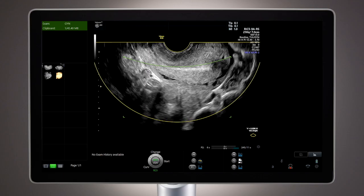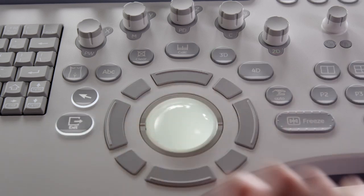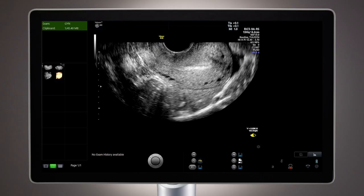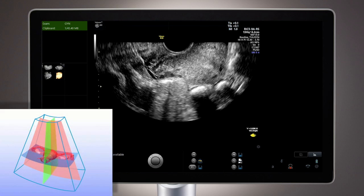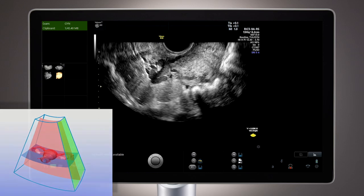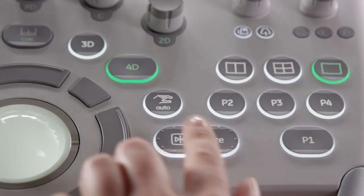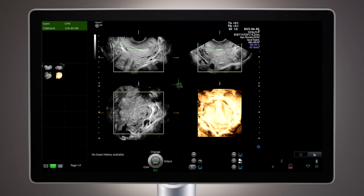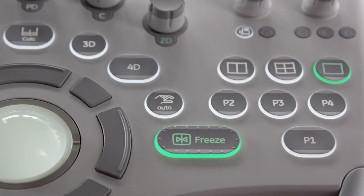Begin by scanning what will be the center of the volume. Select the Start Trackball key to begin acquisition. The elements in the probe will scan from one side of the uterus to the other, as seen in this graphic display. Once the acquisition is complete, the volume should be displayed in a multi-planar view. Selecting the Freeze key or VolPre Trackball key will cause the system to return to a live scanning state, so it's important to store the volume as soon as the acquisition is complete.